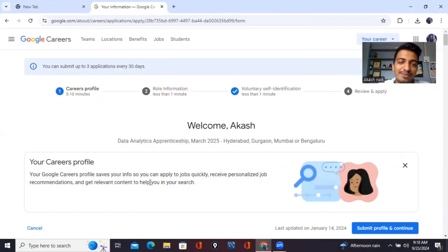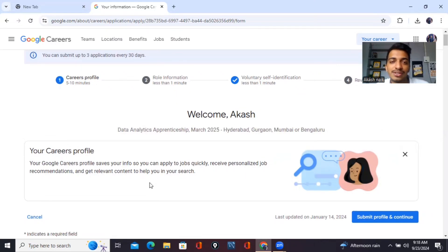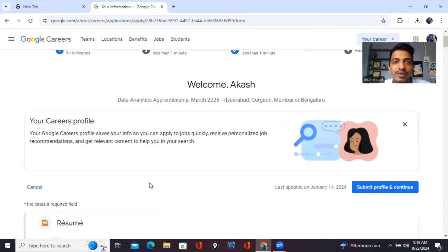Hello everyone and welcome to this video. So in this video, I'll be telling you how I applied for Google apprenticeship program 2025. I'll be telling you everything from start to finish.